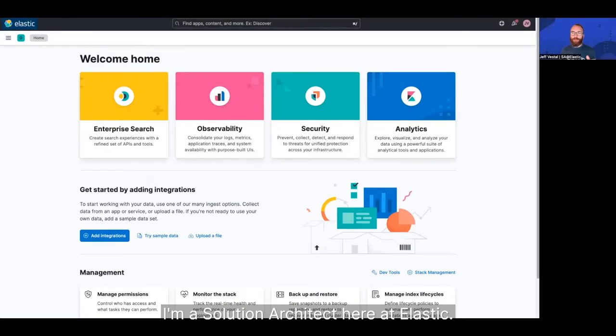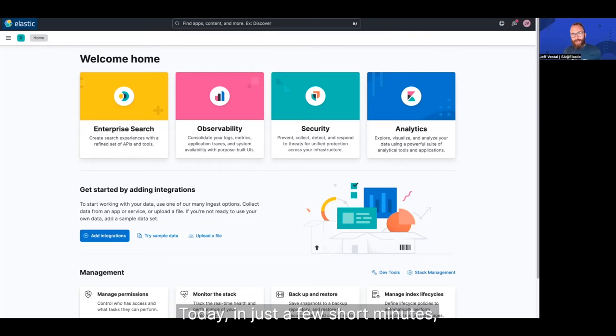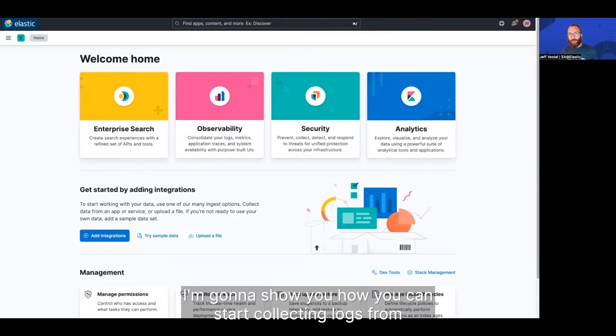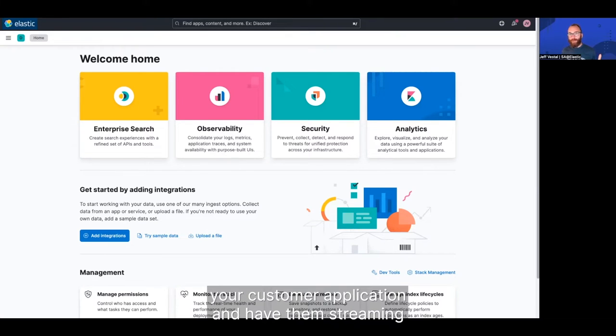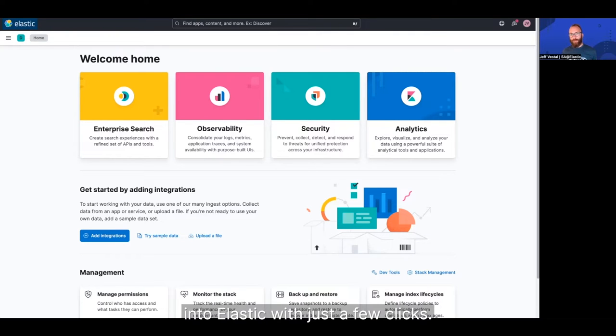Hi, I'm Jeff Hessel. I'm a solutions architect here at Elastic. Today, in just a few short minutes, I'm going to show you how you can start collecting logs from your custom application and have them streaming into Elastic with just a few clicks. So let's get started.